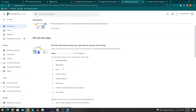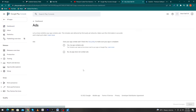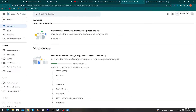Go back to the dashboard. The next step is 'Ads' — it is asking whether your app contains ads. Answer accordingly and go back to the dashboard.